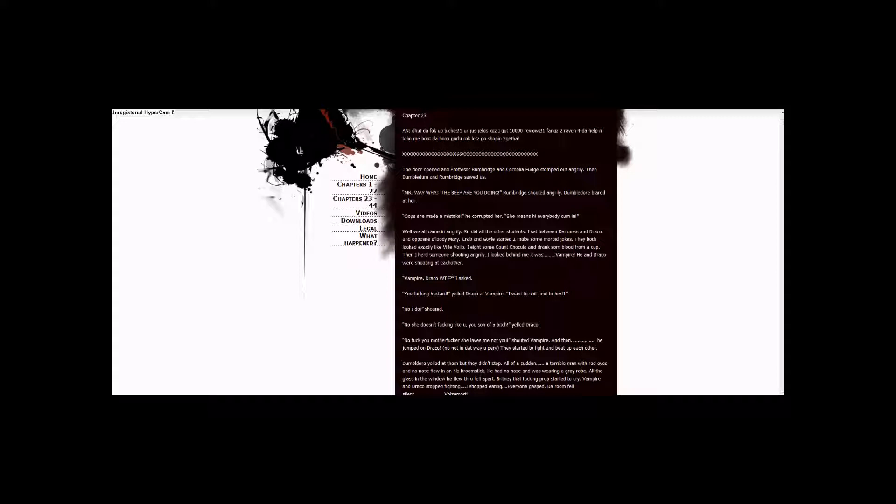The door opened and Professor Umbridge and Cornelius Fudge stomped out angrily. Then Dumbledore and Umbridge saw us. Mr. Way, what the beep are you doing, Umbridge shouted angrily. Dumbledore glared at her. Oops, she made a mistake. He corrupted her. She means hi everybody, come in.